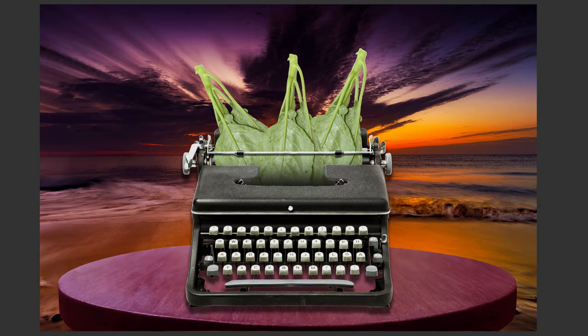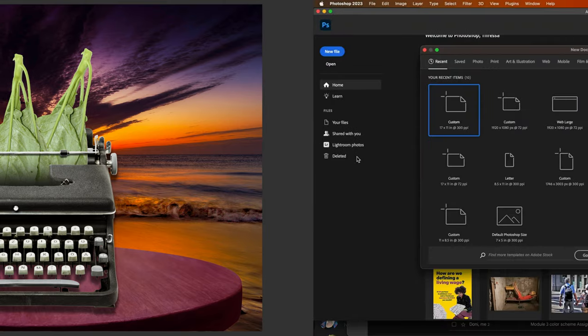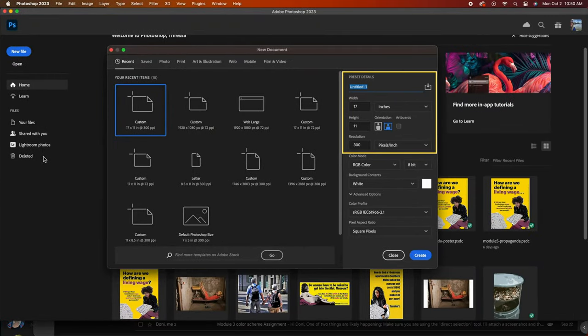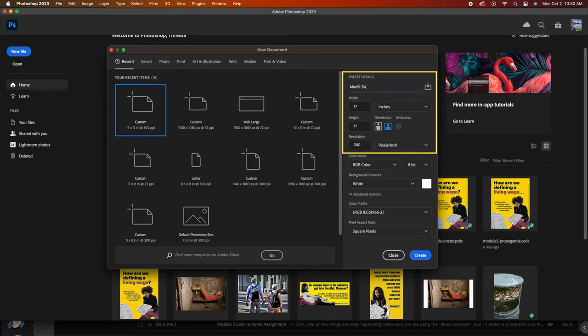Let's create a surrealism inspired composition. For this project, my specs will be 11 by 17 inches, 300 ppi, and the RGB color mode.